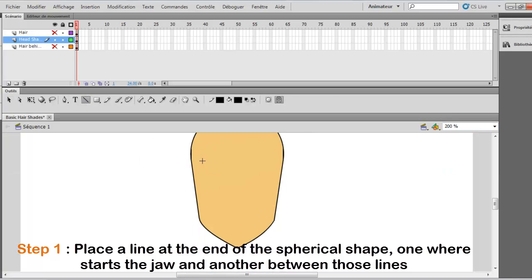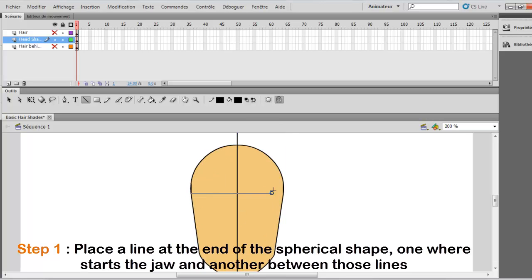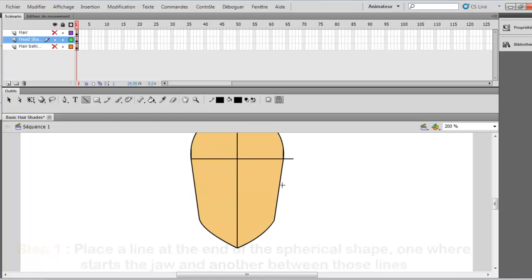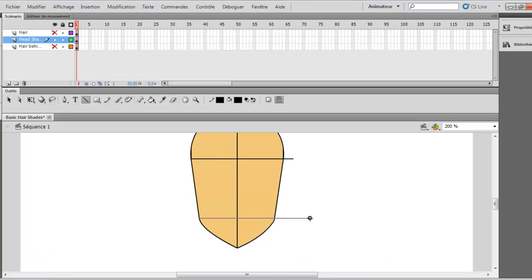Now you will add a line in the middle, like this, and one at the end of the circle shape. And another one near the jaws, like this, mostly where it is starting.